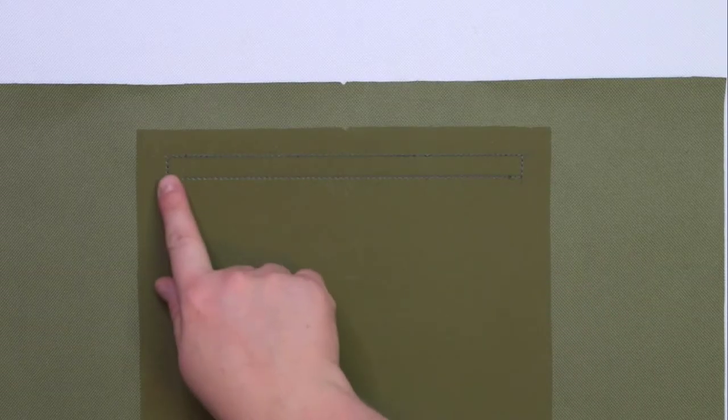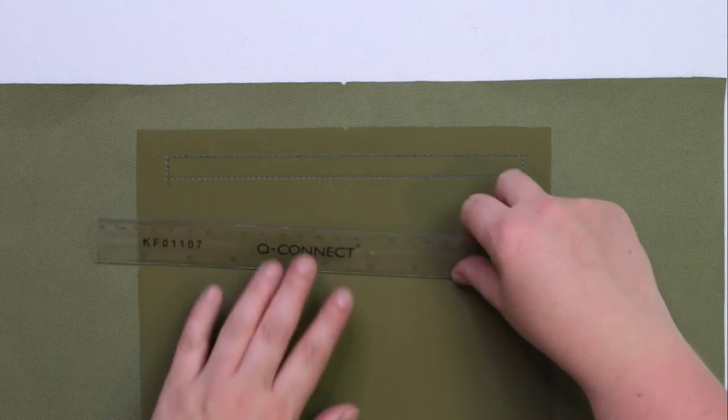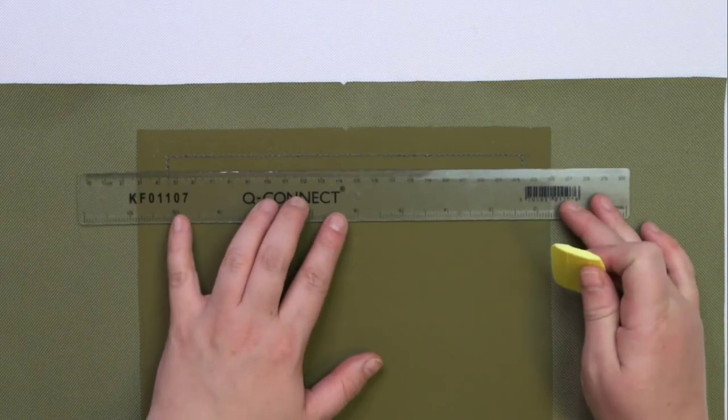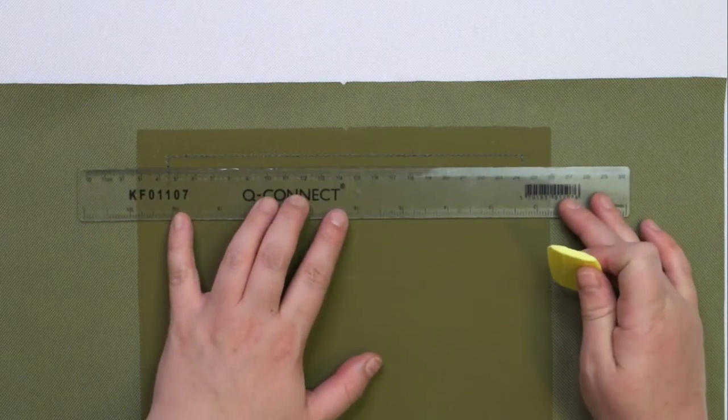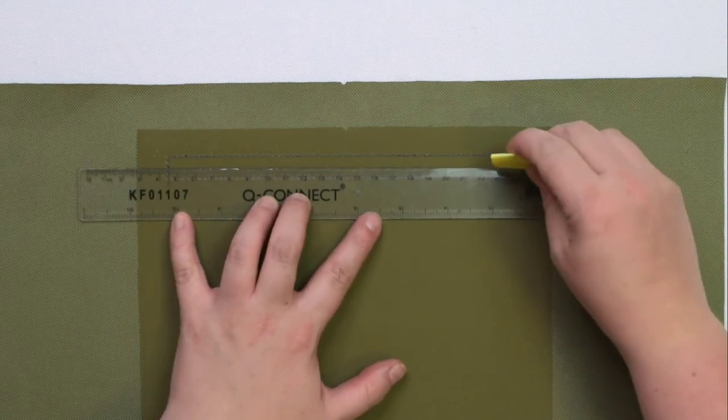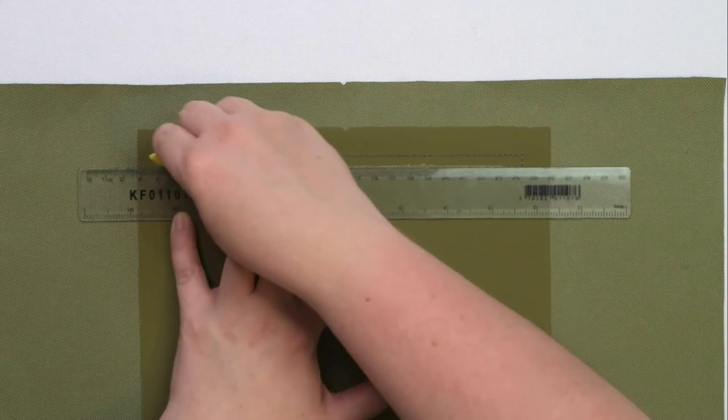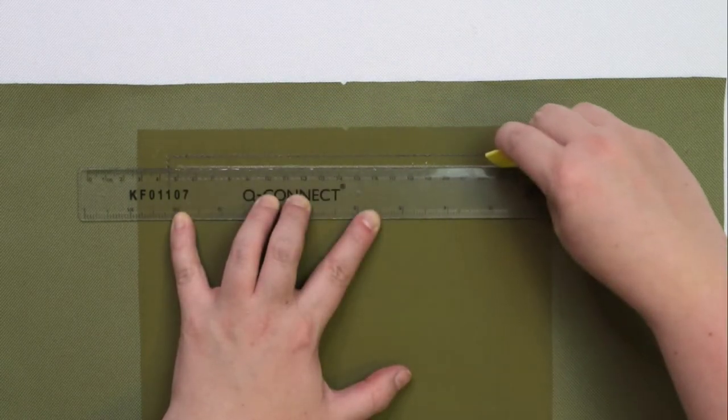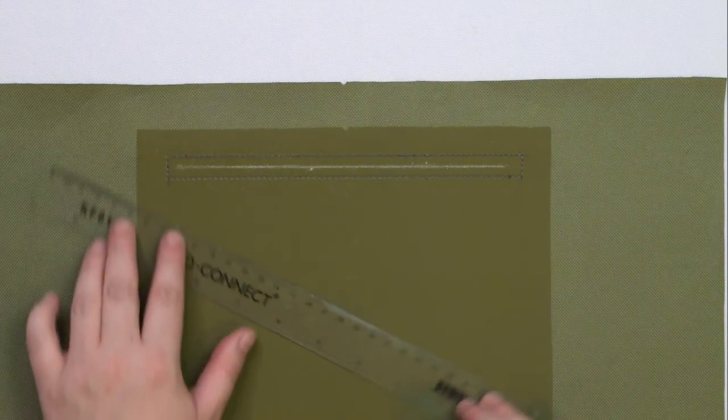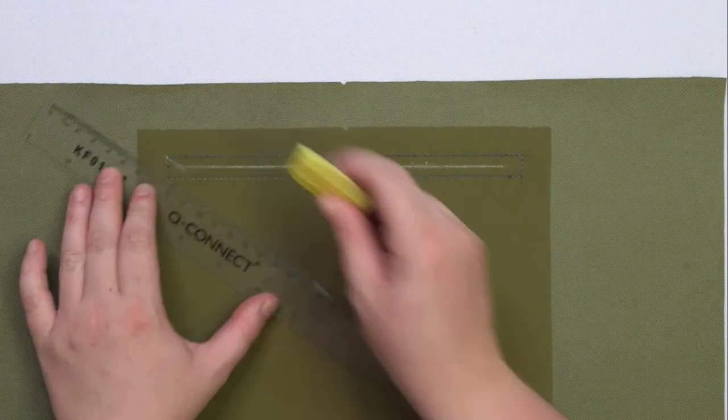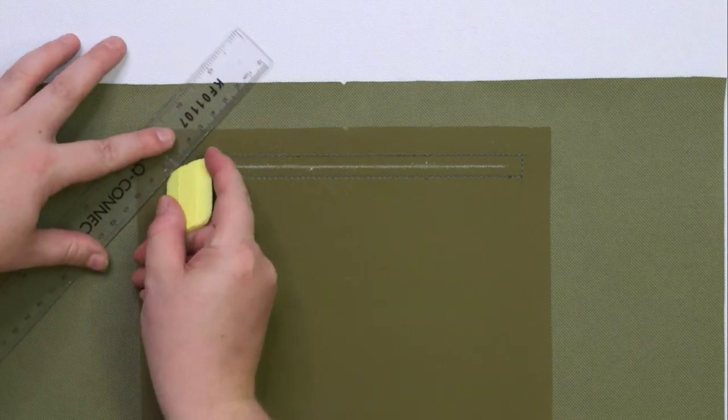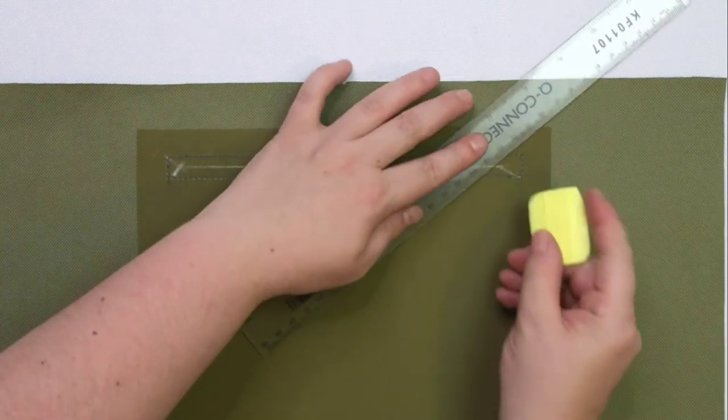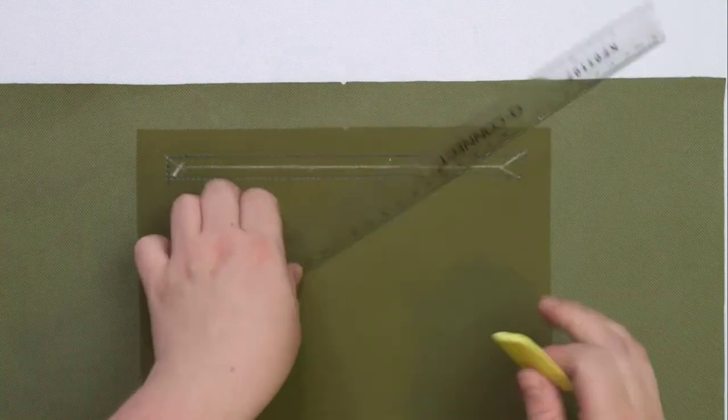Once you have stitched the box, take the ruler and the marking tool and draw a line in the center, stopping about 1 cm from each short side. Next, you're going to draw shorter lines towards each corner. Now we need to cut the pocket along those lines.